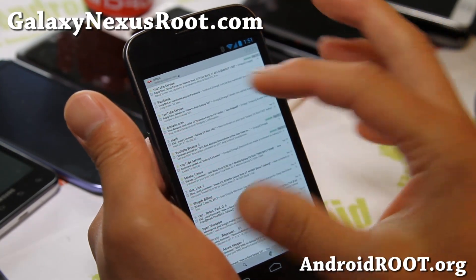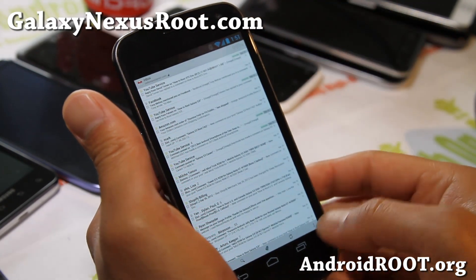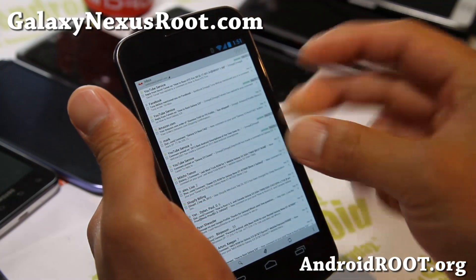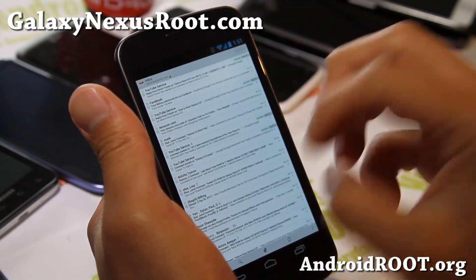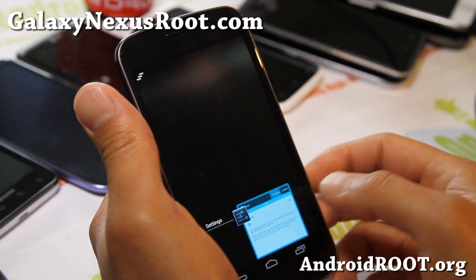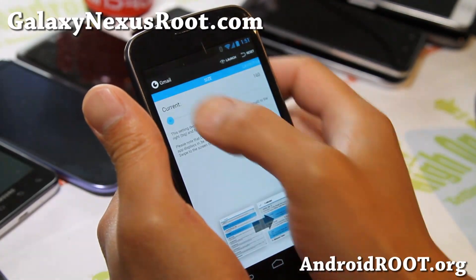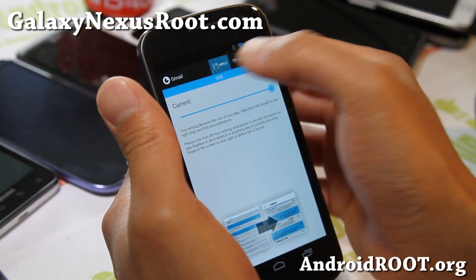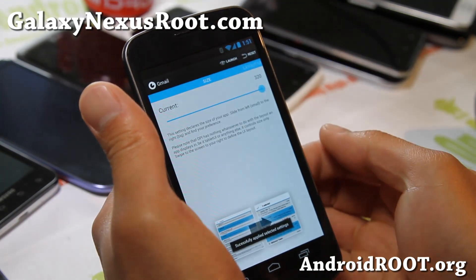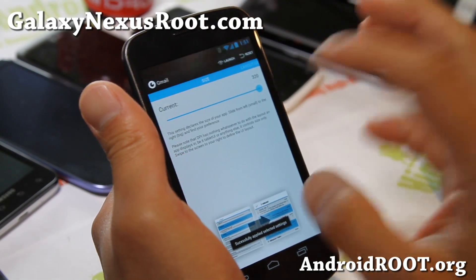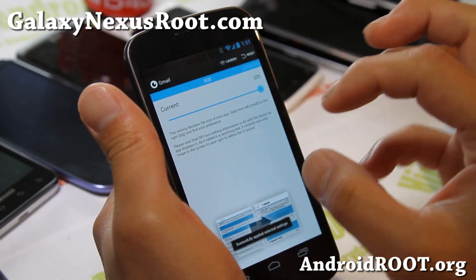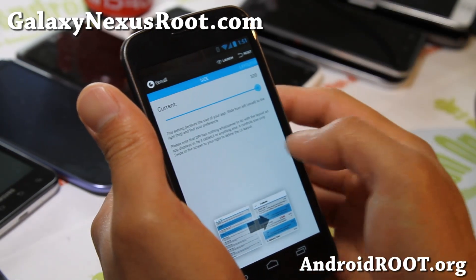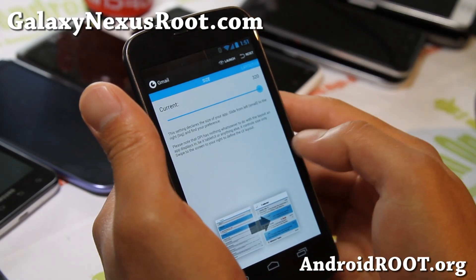You can see it's gotten way smaller. So for some of you, you might want to make it smaller so you can see more things. For some of you, you might want to make it super large so you can see a little bit better. That's pretty much the size of the fonts of the app itself.